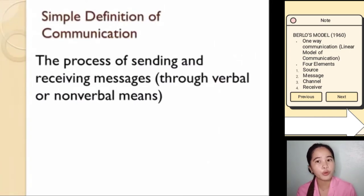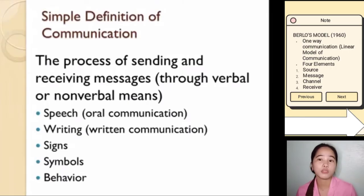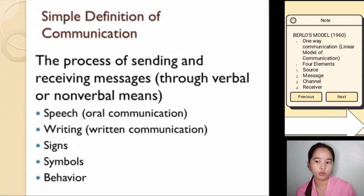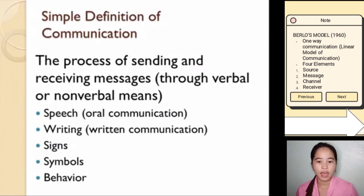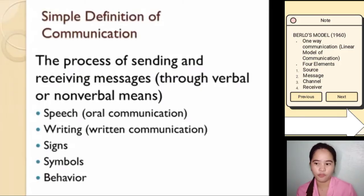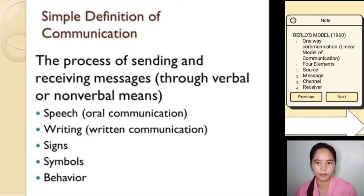Communication can be through verbal or non-verbal means. Speech or oral communication can be both verbal and non-verbal — the words I'm using while speaking are verbal, but my tone of voice and whether you can identify my gender from my voice are examples of non-verbal communication in speech. Written communication uses words as its verbal part, but also has non-verbal elements — whether you type or print, signs, symbols, and behavior also communicate, and those are all non-verbal.